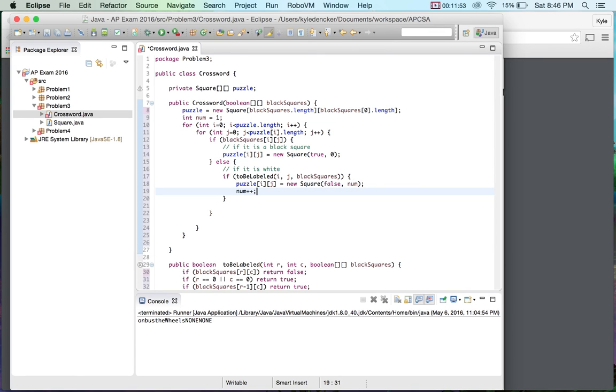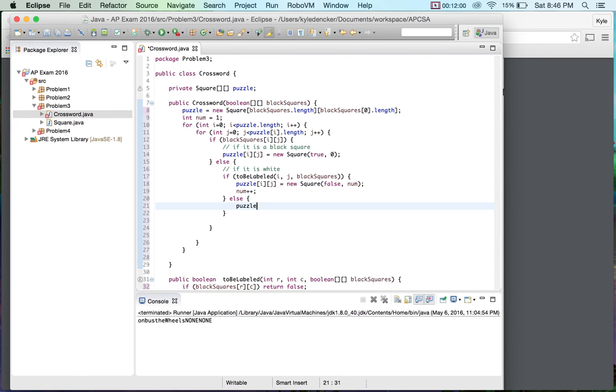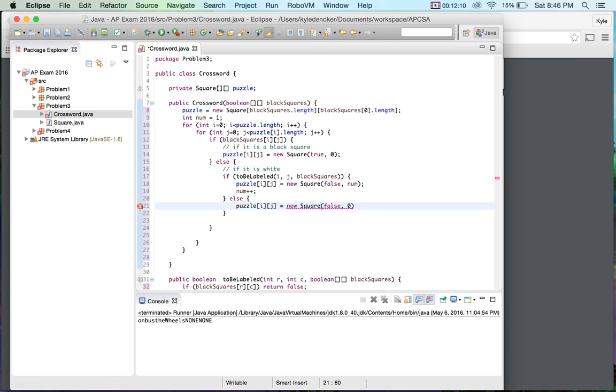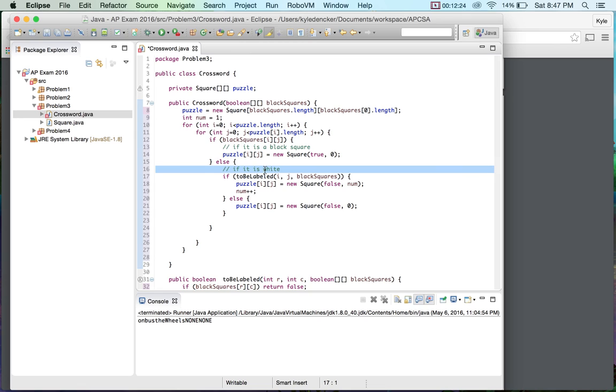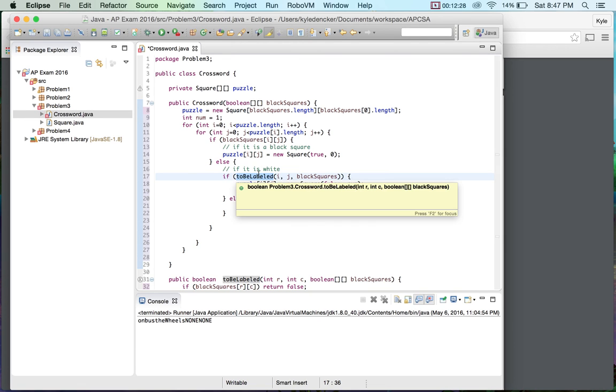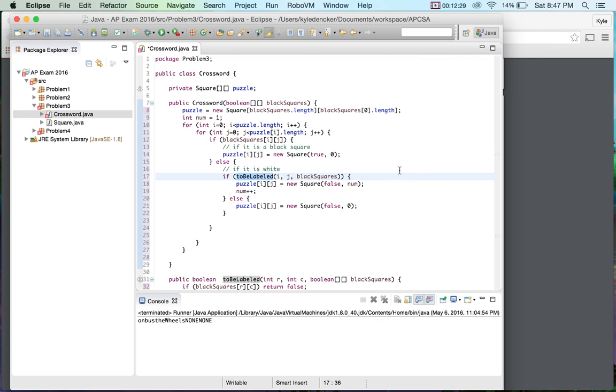So now we have our else. We're going to do puzzle[i] and [j], and we're going to create a new square, and we're going to say it's false, but we're going to say it's zero because we're no longer needing to number it. So that should create everything that we need to do because we're using our double for loop to go through every element of the array. We check to see if it's black or if it's white. If it's white, we need to check to see if we need to label it. So we need to use toBeLabled, and this should be the correct answer.